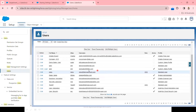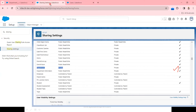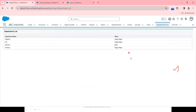GARC has a profile of custom sales profile. The OWD settings for this particular Department object are private. Now let's log in as GARC and see what records he is able to see in the Visual Force page.